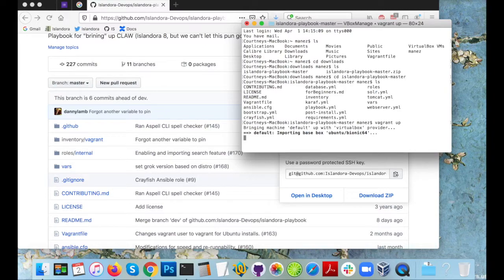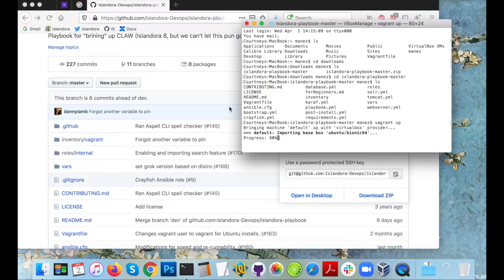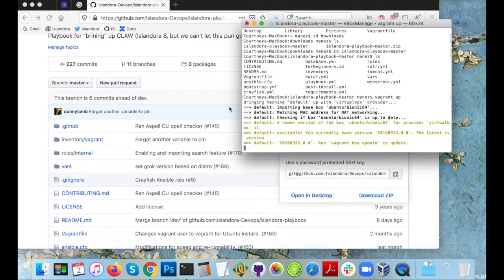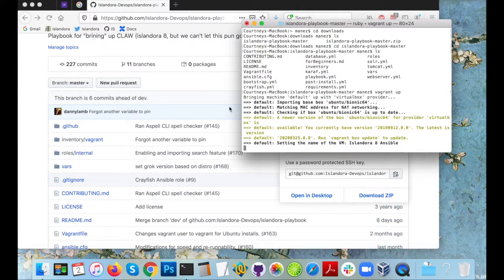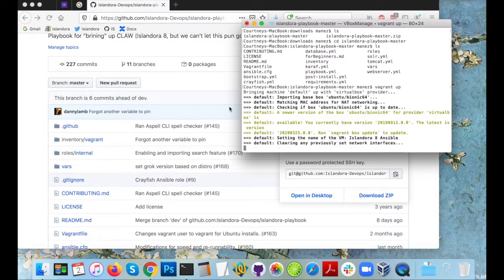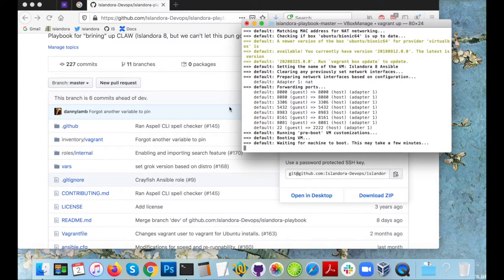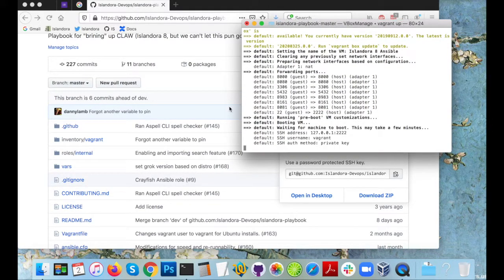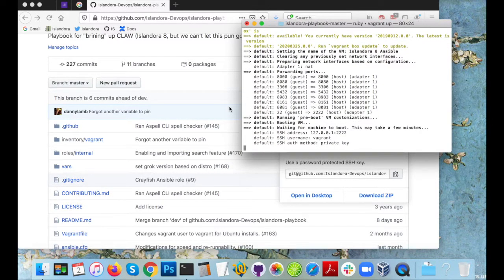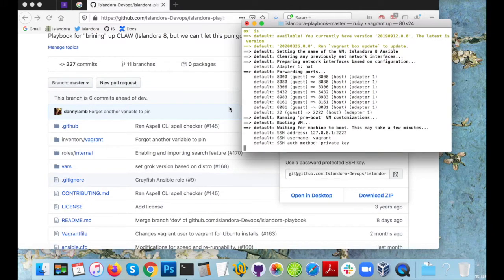Now depending on the quality of your internet connection this can take a little while as it is downloading a lot of different tools and services. When I ran this it took about an hour but we're going to speed up this video so you don't have to watch that whole process play out in real-time.